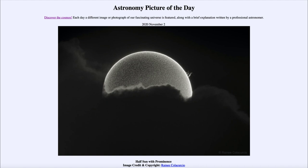That was our picture of the day for November the 2nd of 2020, titled 'Half Sun with Prominence.' We'll be back again tomorrow for the next picture, previewed to be 'Waves of Gravity,' so we'll see what that's about. Until then, have a great day everyone, and I will see you in class.